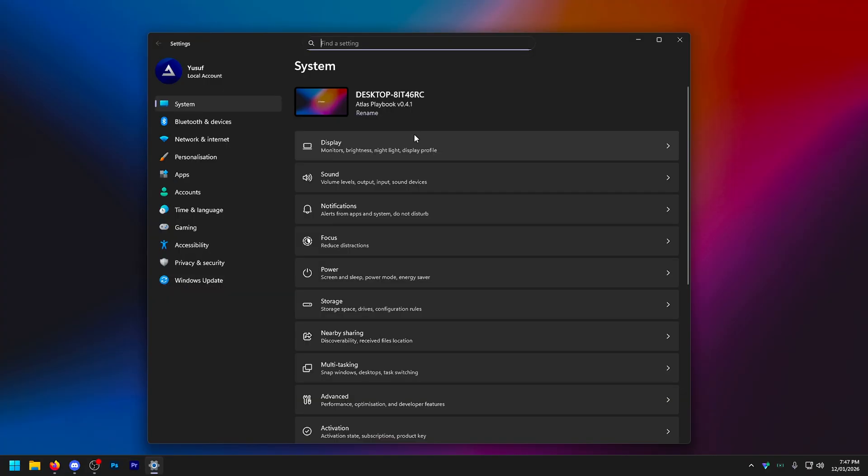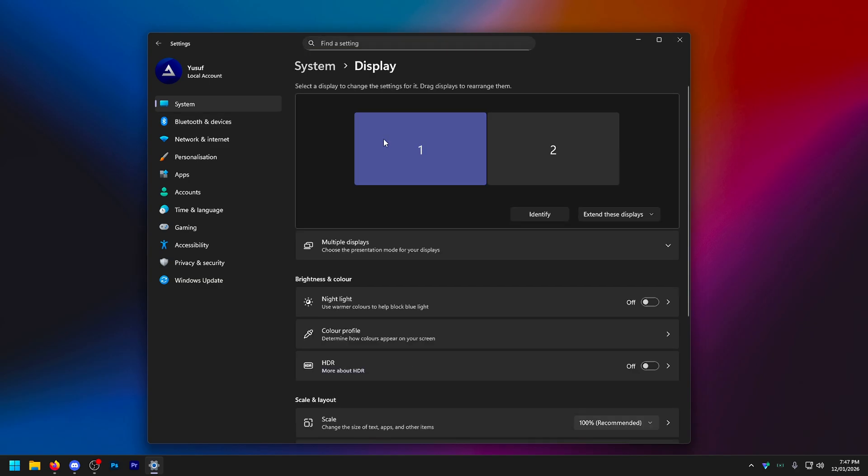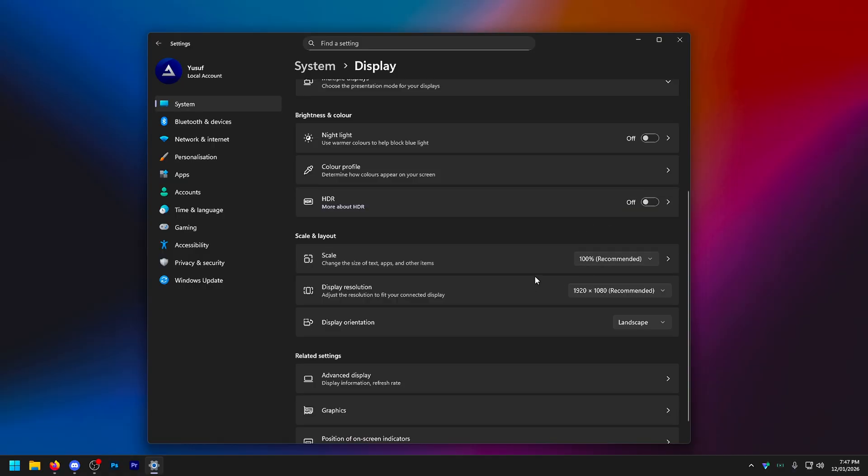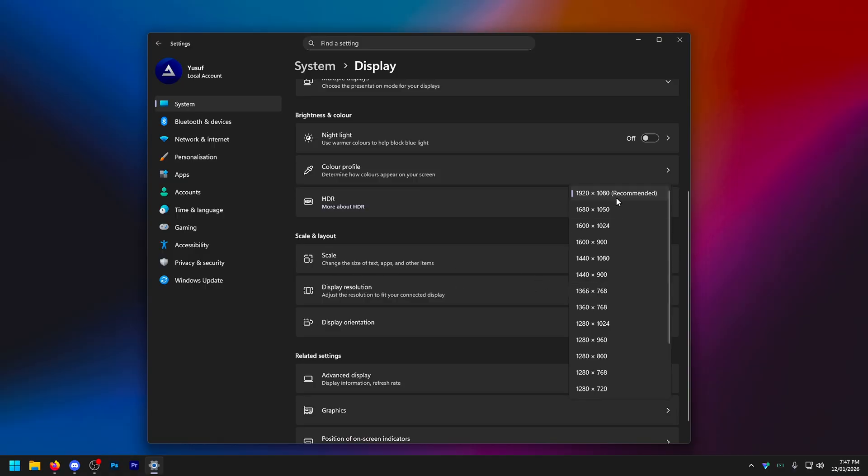Now, first thing we're going to look at is our system settings. Go into here, go to display. I'm going to, by the way, cover absolutely everything. So scale and layout, have this on whatever is recommended. For you, it'll probably be 100%. This will give you the least input delay. Resolution, set this to whatever is also recommended. It will probably be 1920 by 1080.